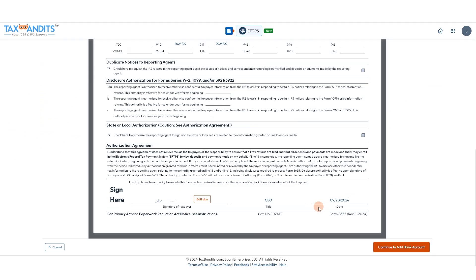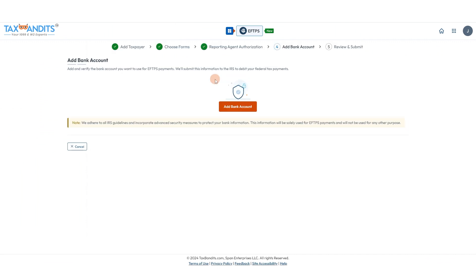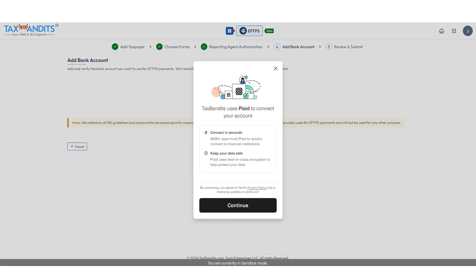Then we will continue to add a bank account. This account is what will be used to make payments directly to the IRS — this is where your tax payments will come out of, so keep that in mind when you're adding this.